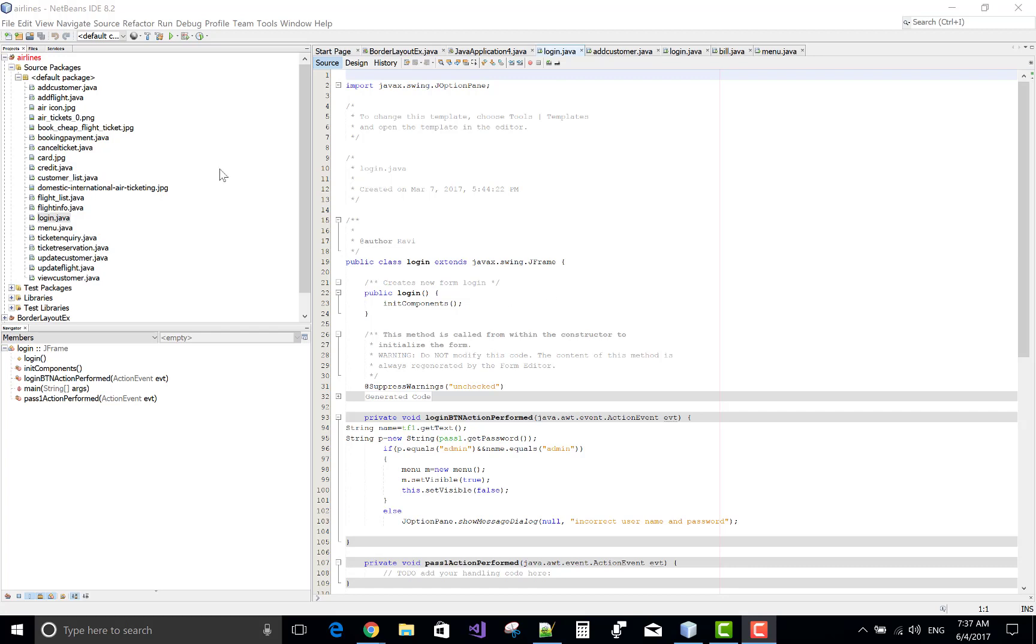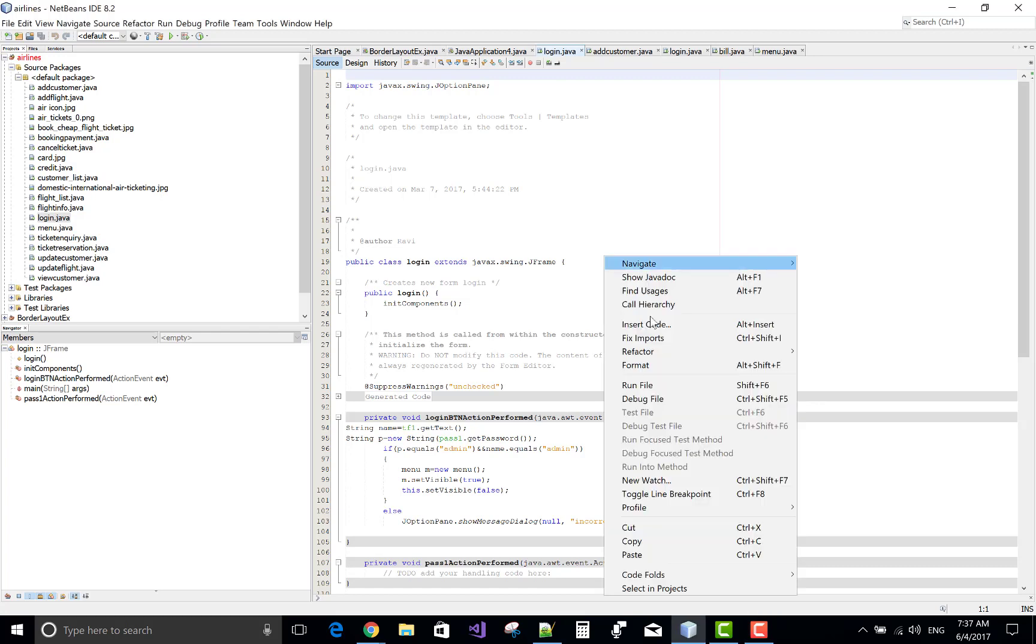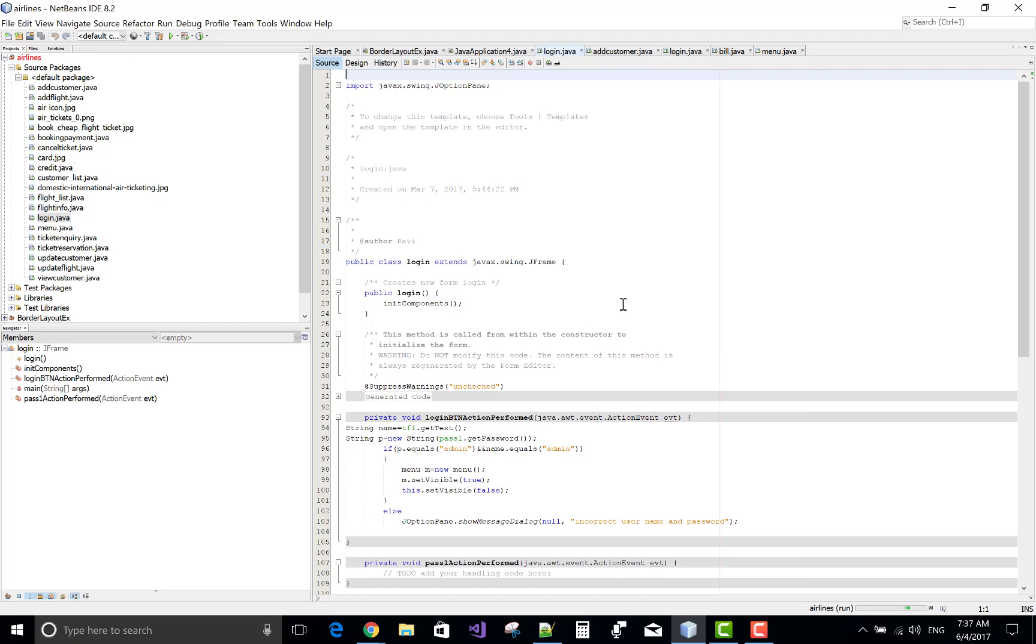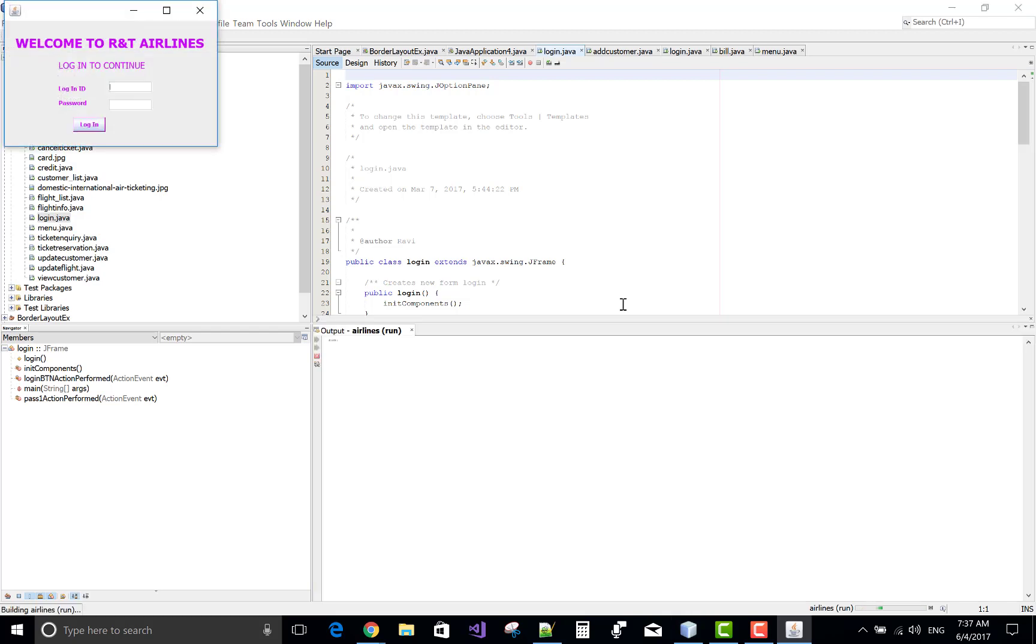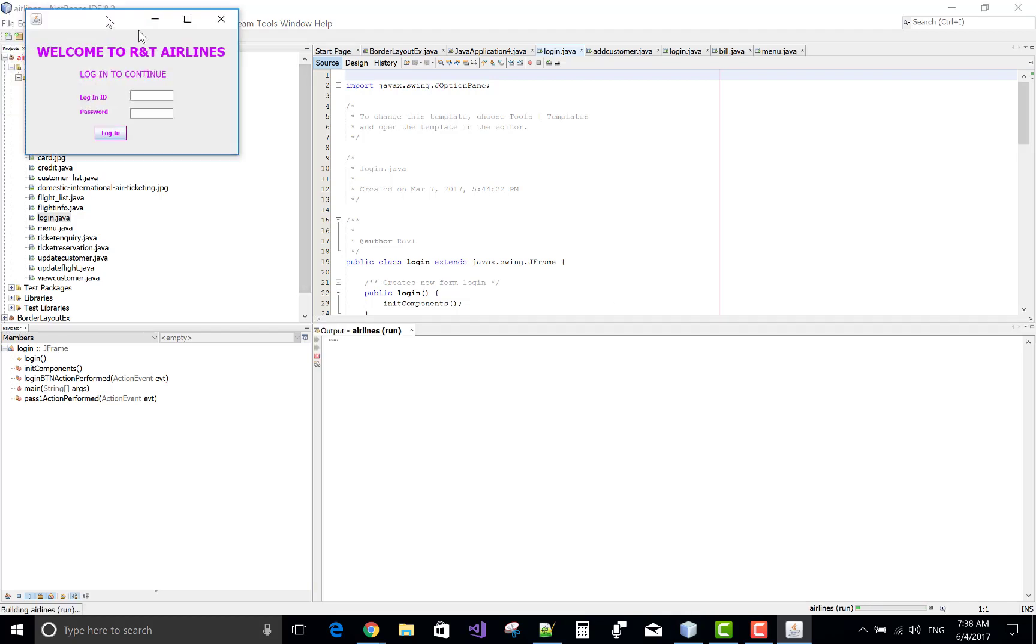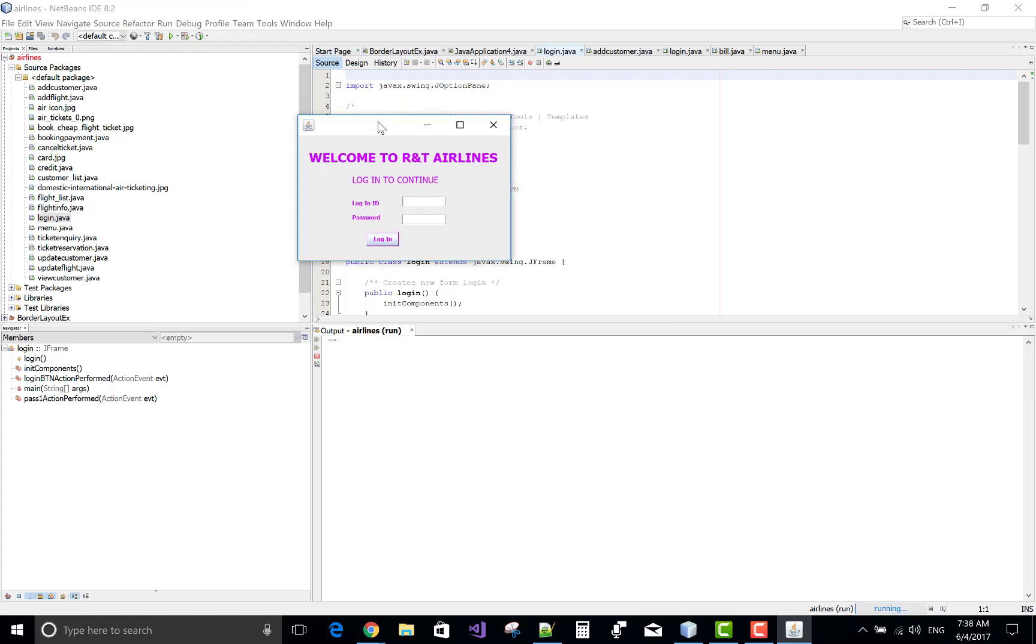So first of all, this is the login form in my source packages. So run this. You can purchase this project in 1000 rupees only, so you can contact me under my section, narinkumar851 at gmail.com. Okay, so now login it.